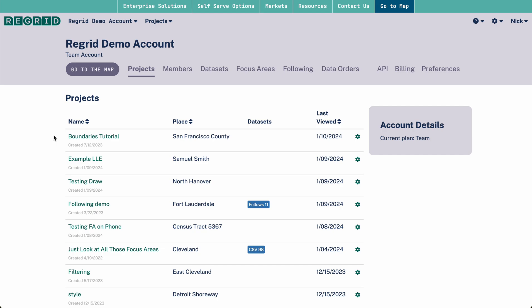To create a new project, upon signing in, you typically find yourself at your dashboard. You'll note that the default view on the dashboard is of all the projects that you currently have. When you create one, they'll be added to this list.